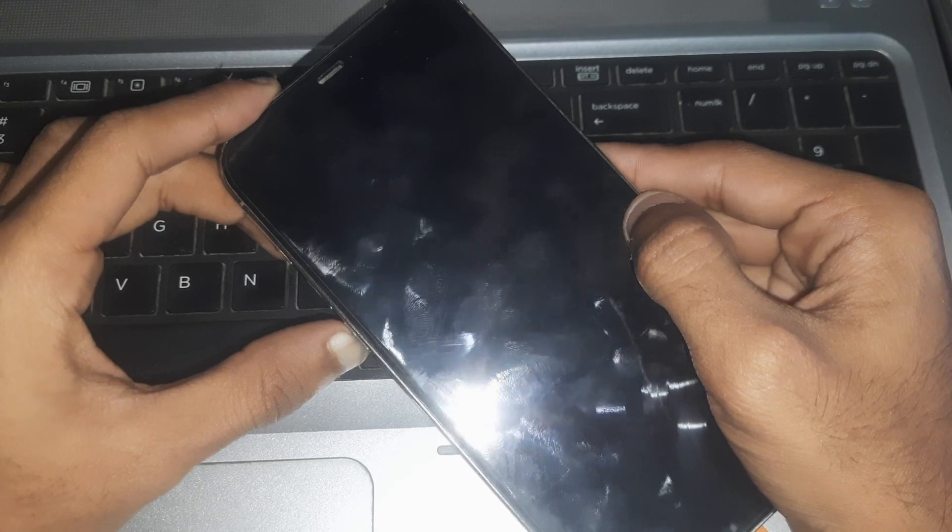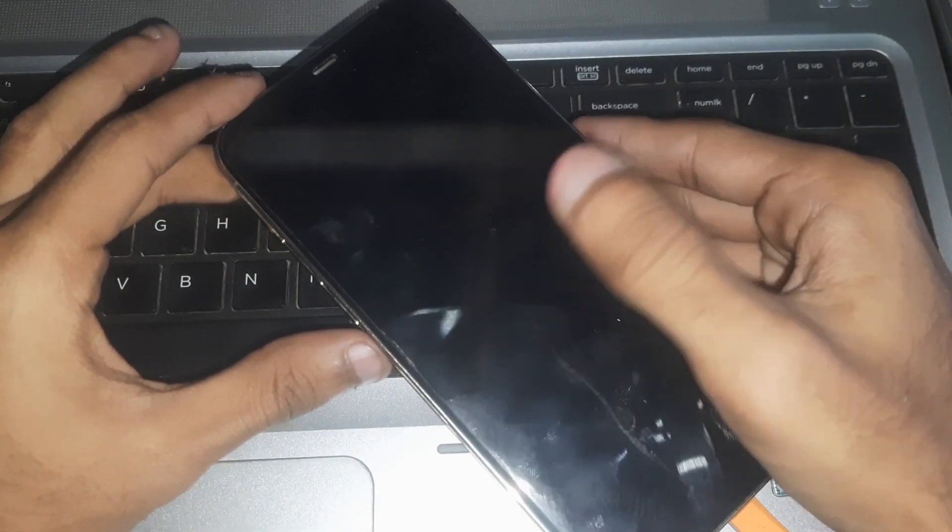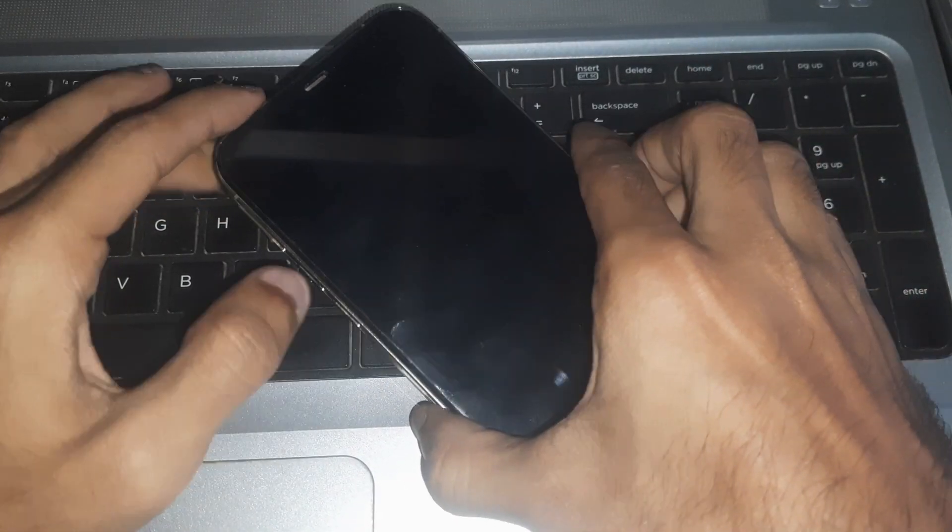Now you can check your phone by connecting it into your PC and there you can see the phone is not starting up, which means it's in DFU mode right now.